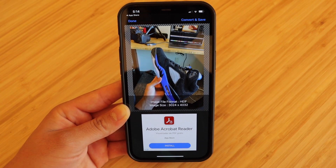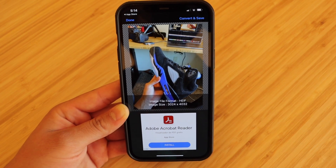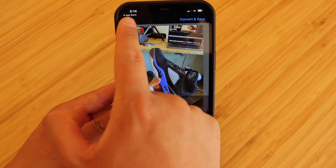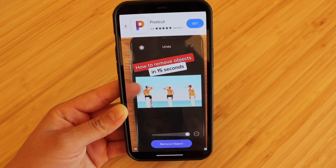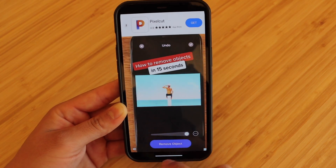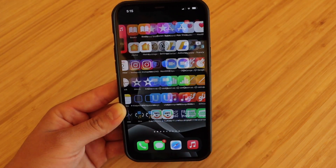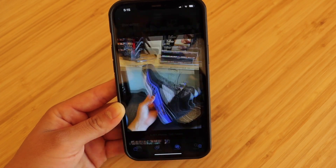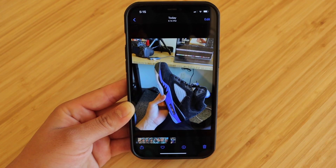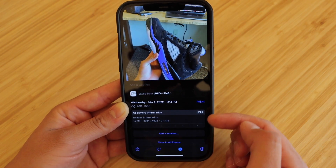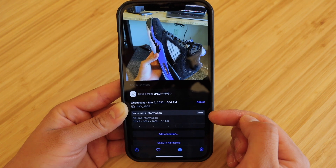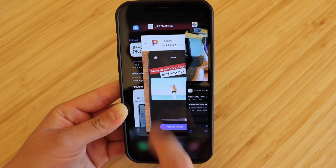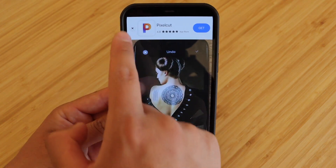Let it go ahead and save, and then it will give you that prompt letting you know that it went ahead and converted to a JPEG. We can go ahead and check it out by going to our photos and you'll see that new image. It is now a JPEG, as you can see right over here. So it is a very, very easy app to go ahead and use.